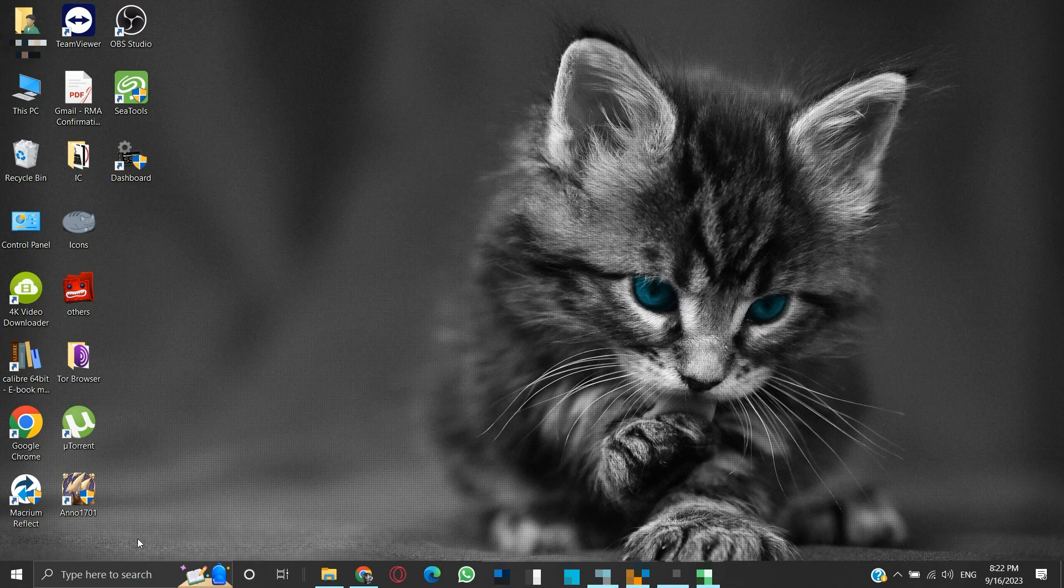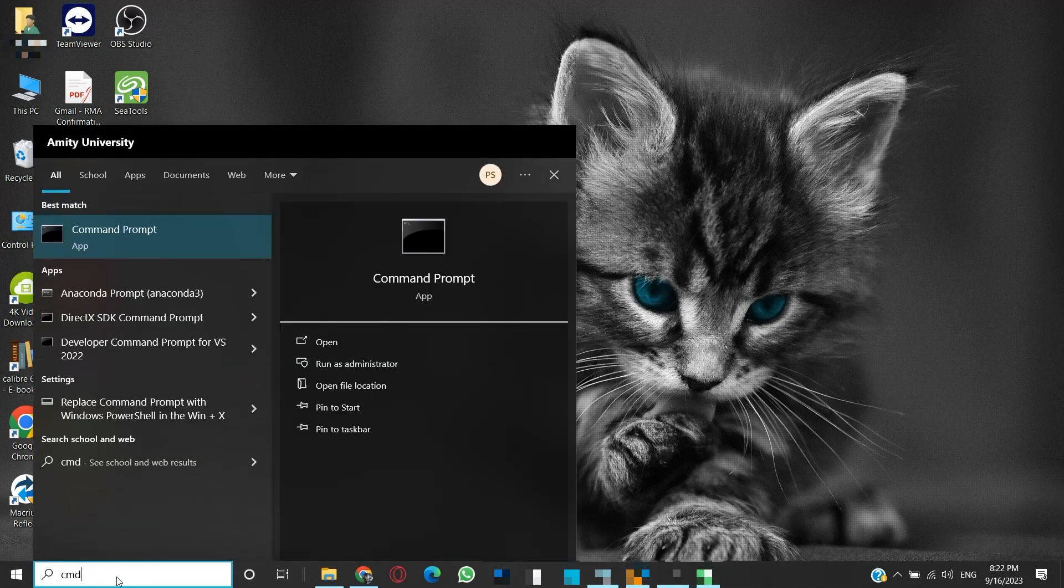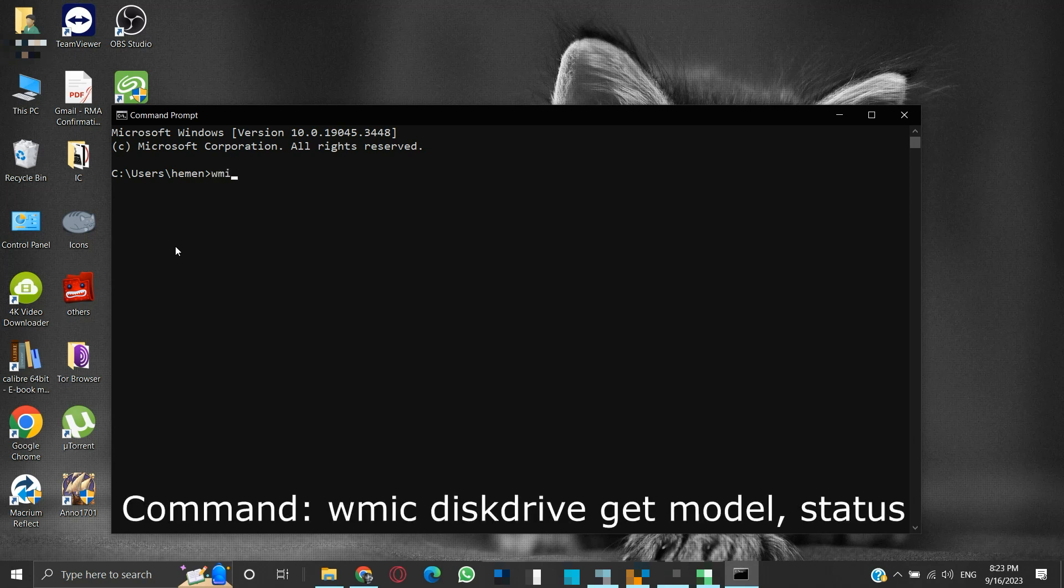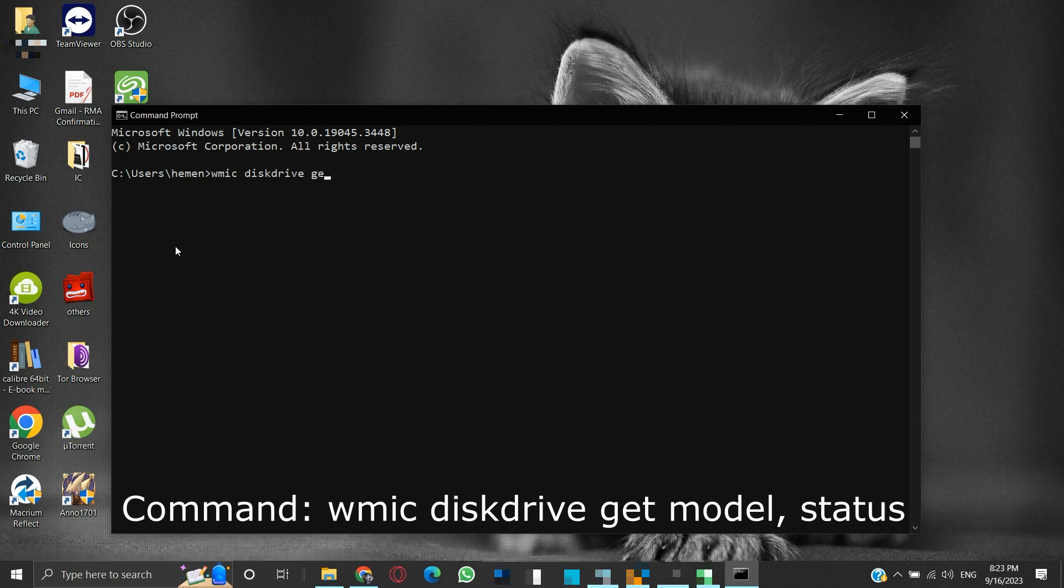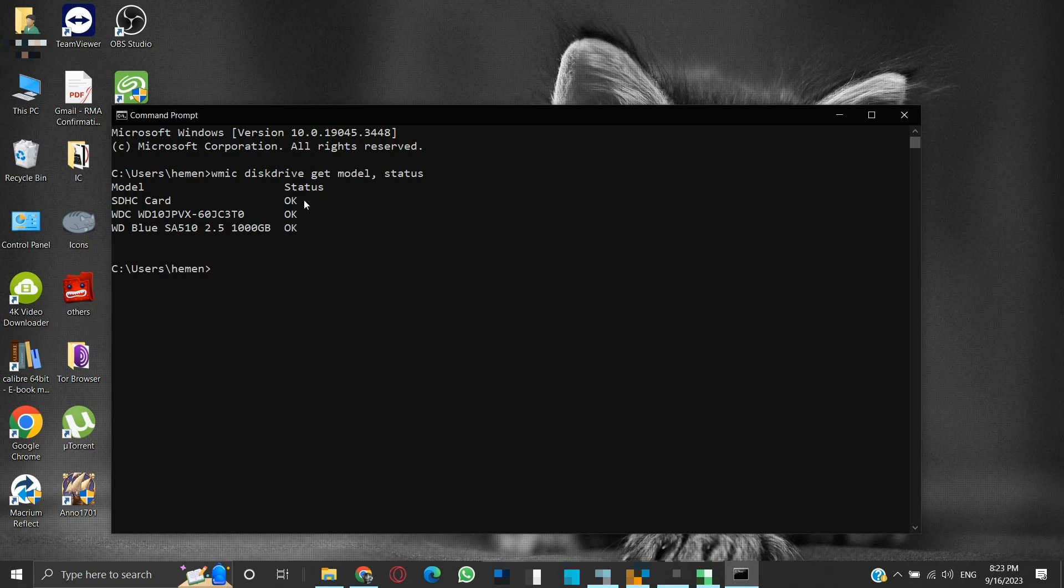To check SMART status in Windows, you will first need to launch the command prompt. Type CMD in the search box and click on the command prompt. Once this is open, type the following command and hit enter: WMIC diskdrive Get Model, Status. Please write the command as shown on the screen. This command will return with the model and status for each hard drive you have installed on your machine. OK means that the drive is functioning correctly, and you don't need to worry about near future data loss.